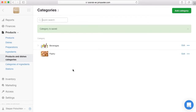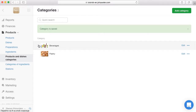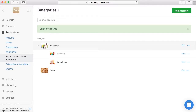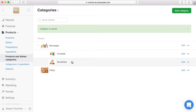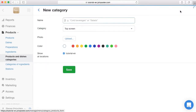Upload a picture or choose a colour for that category so that waiters can easily navigate on the register. To make subcategories for a specific category, select the parent category. For example, Beverages may include subcategories Cocktails and Smoothies. Follow the same instructions to create Hot Drinks.